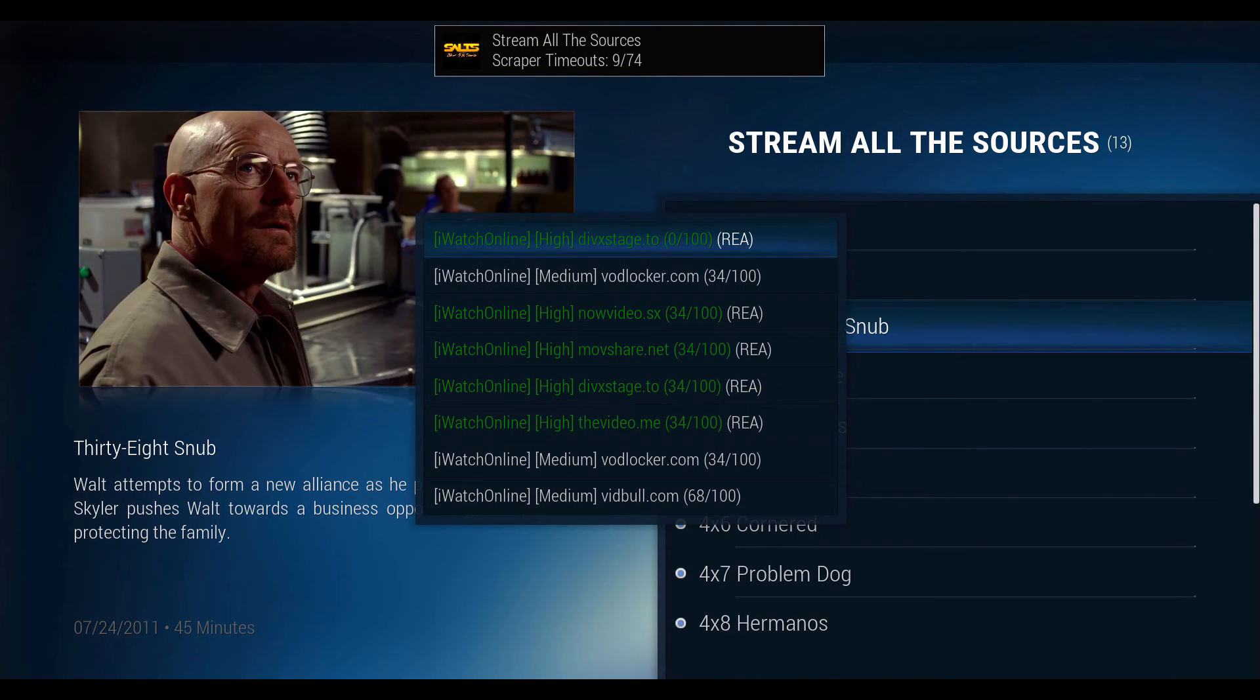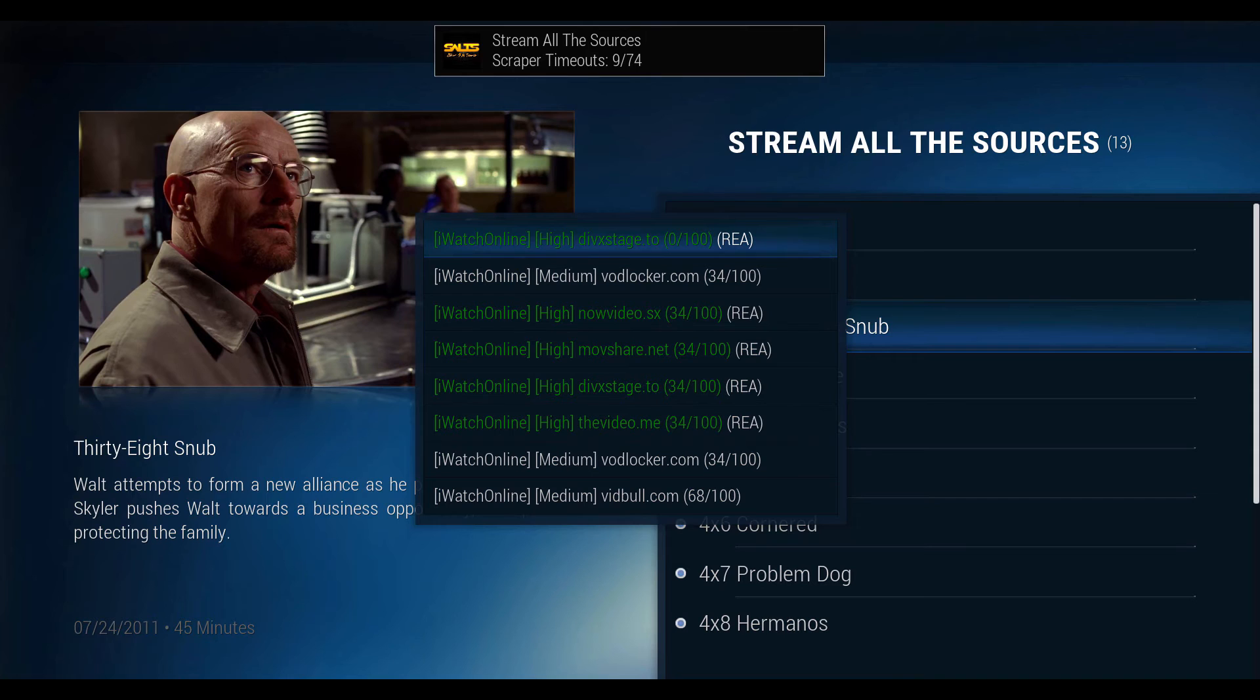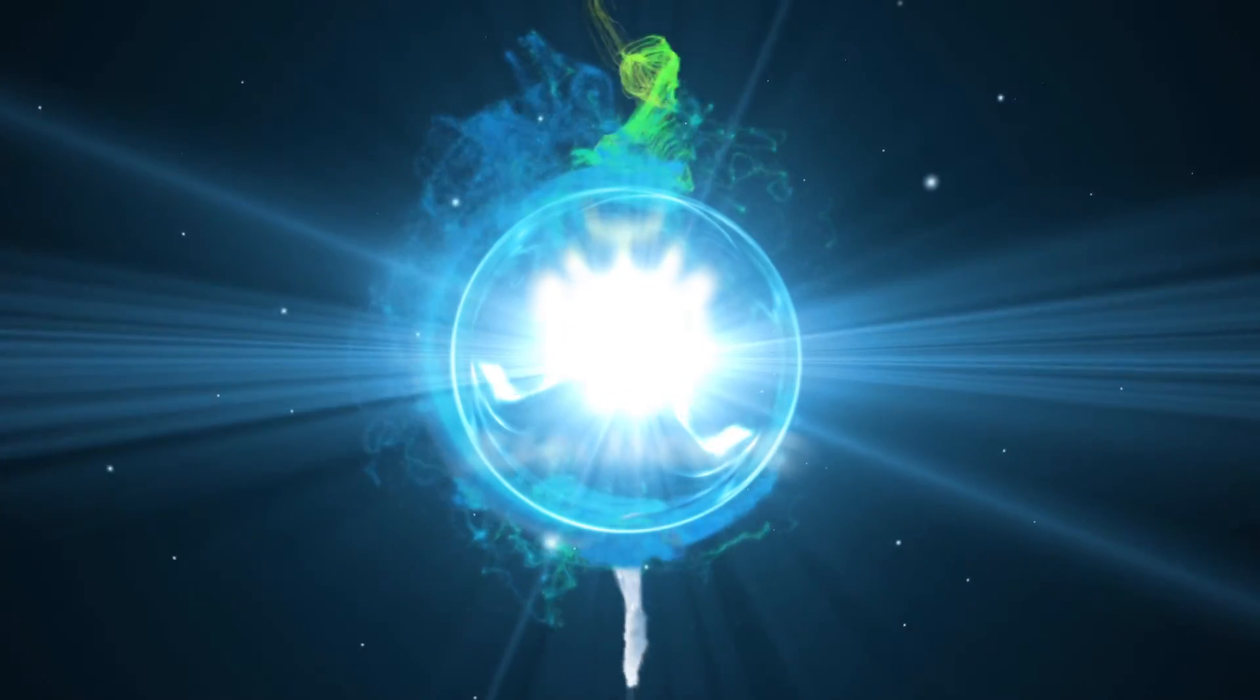When you play a video, you will notice the RealDebrid accounts will be highlighted green with the abbreviation REA. Thanks for watching and stay tuned for more videos.